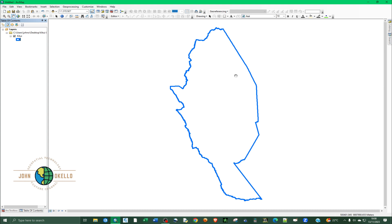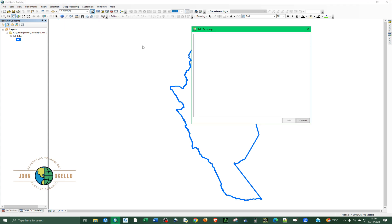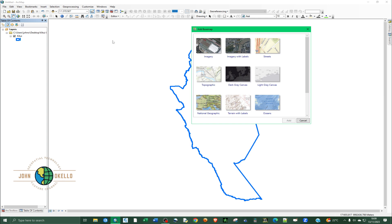Now we want to use the Spatial Adjustment tool to reference this shapefile. Let's add a satellite image so that it can guide us on the georeferencing process and help us add the control points. Go back to Add Data, click on the small down arrow, and then click on Add Basemap. I'm going to choose imagery with labels, then click Add.